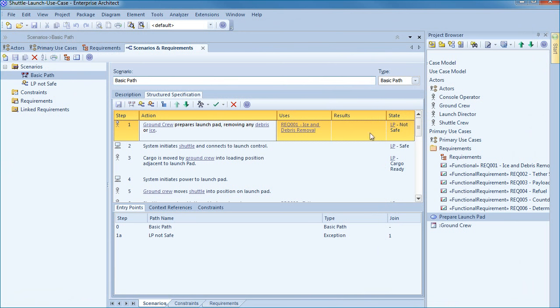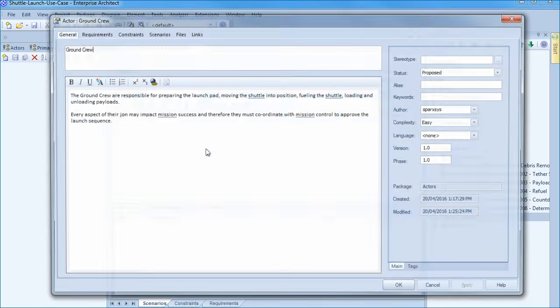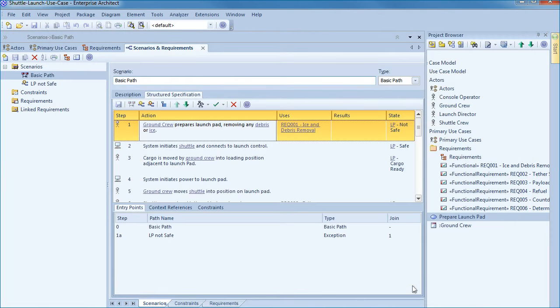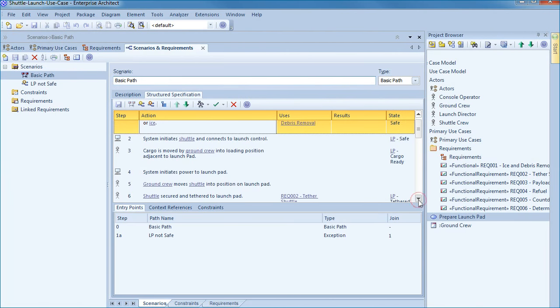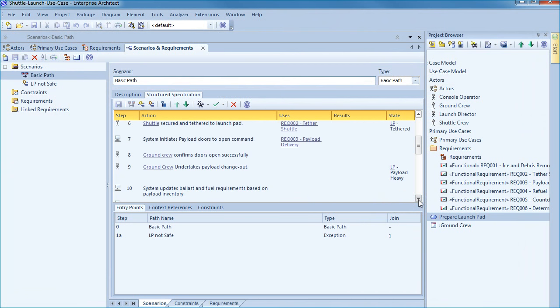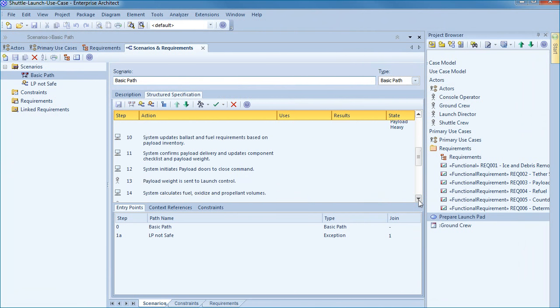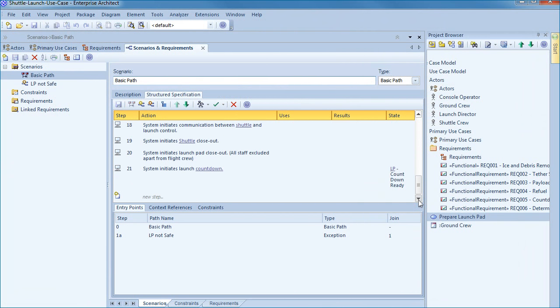Finally we have a number of states listed that describe the state of the launch pad at any given time. We can easily access definitions for actors and glossary terms to ensure that the entire team is always on the same page.